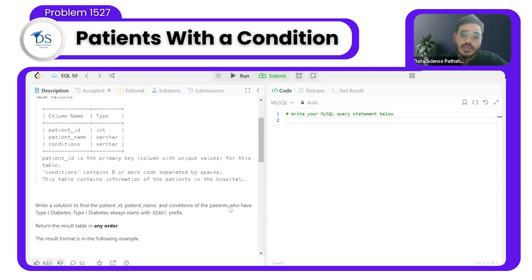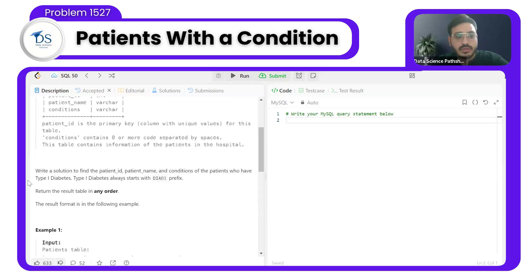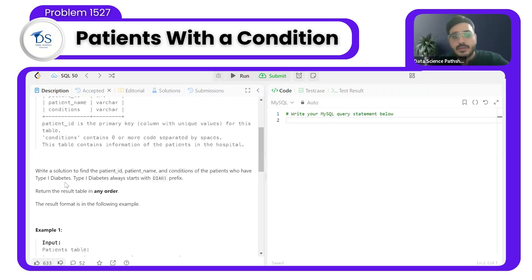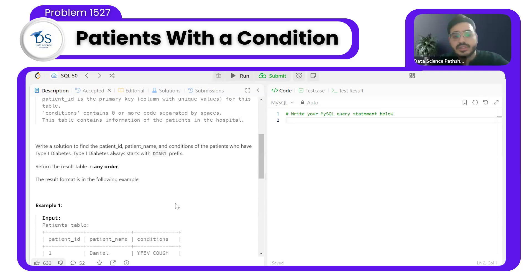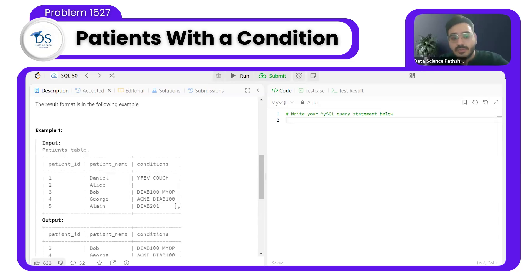The condition code can be zero or more space-separated values. We need to write a solution to find the patient ID, patient name, and condition of patients who have type 1 diabetes. In type 1 diabetes, we always have the DIAB1 prefix. Return the result table in any order.